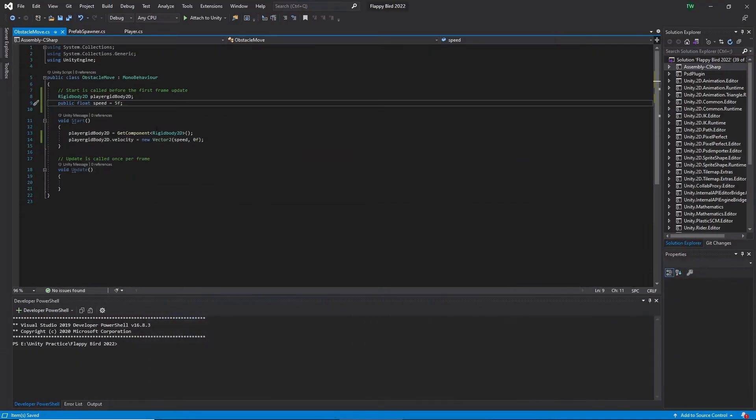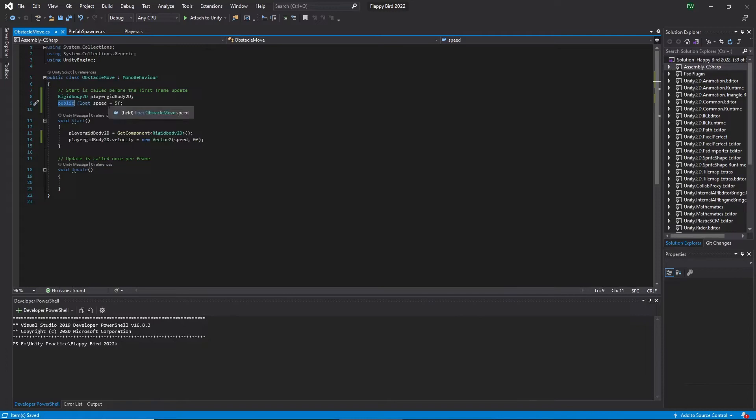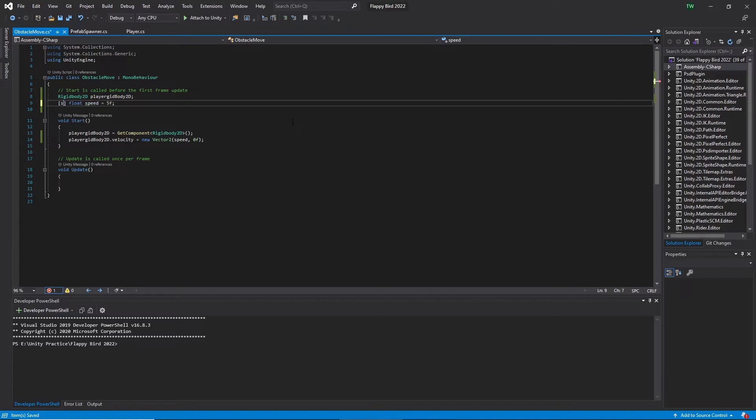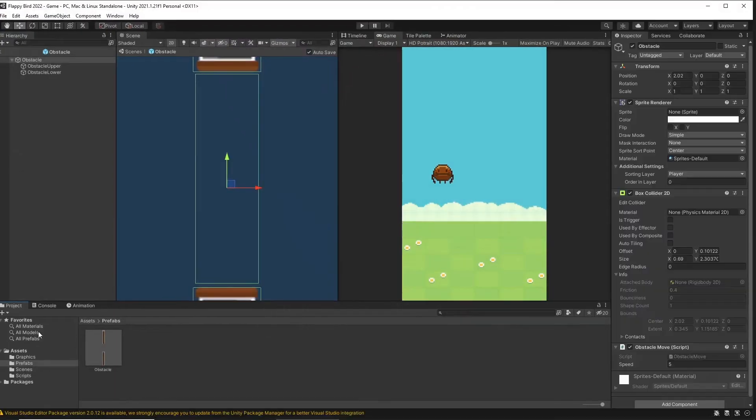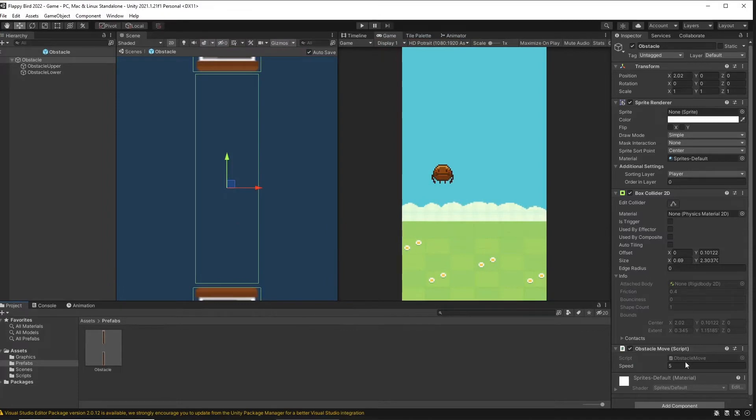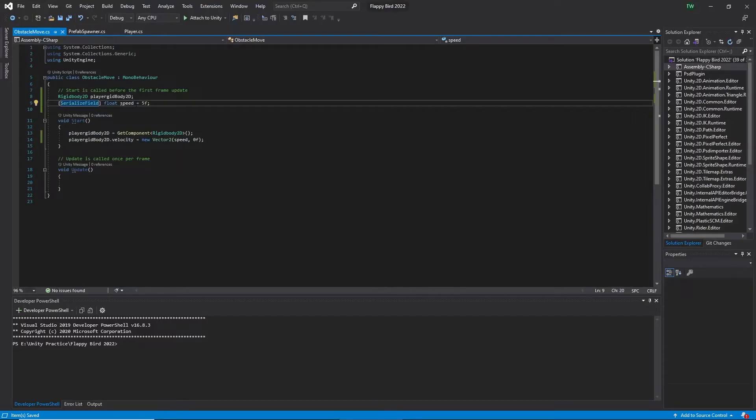Actually we don't need to make this variable public in order to appear in the inspector window. So let's remove the public access modifier and add SerializeField in front of the variable, and let's go back to Unity and check it is appeared in the inspector window. Yes, we can see it in the Unity editor. So let's go back to Visual Studio and change the speed direction.